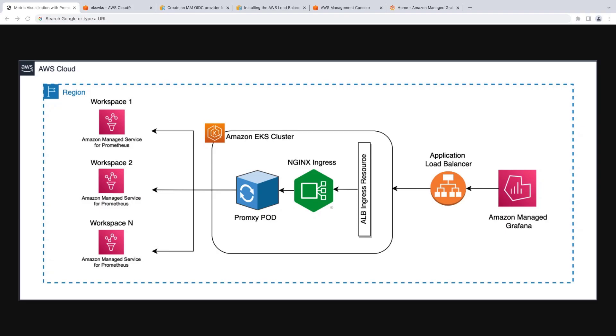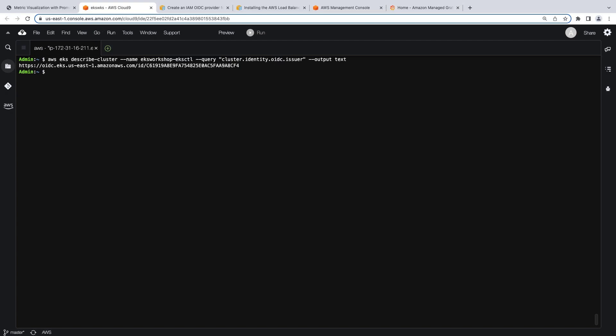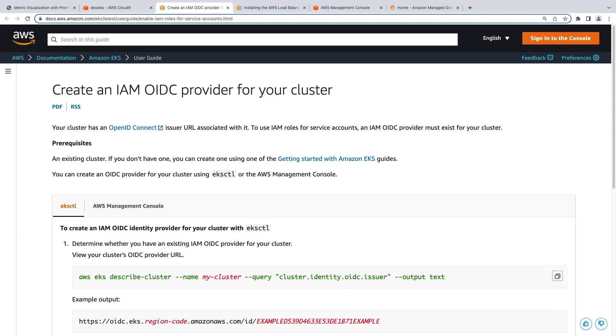To get started, let's go to Cloud9 to prepare our Amazon EKS cluster. First, we'll associate an AWS Identity and Access Management, or IAM, role with our service account. To do this, we need an IAM OpenID Connect, or OIDC, identity provider for our cluster. Let's run a command to determine whether we have one configured. Our cluster does have an IAM OIDC identity provider. If we didn't have one, we could create one by following the instructions in the AWS documentation.